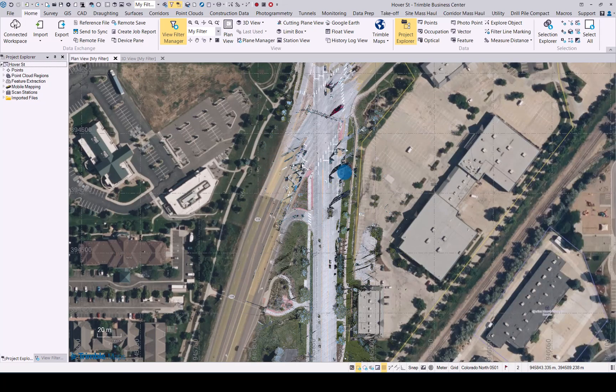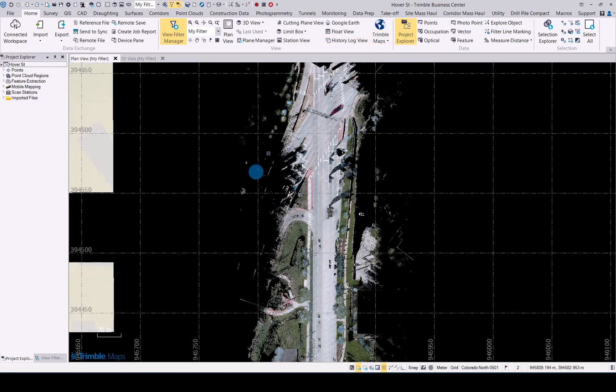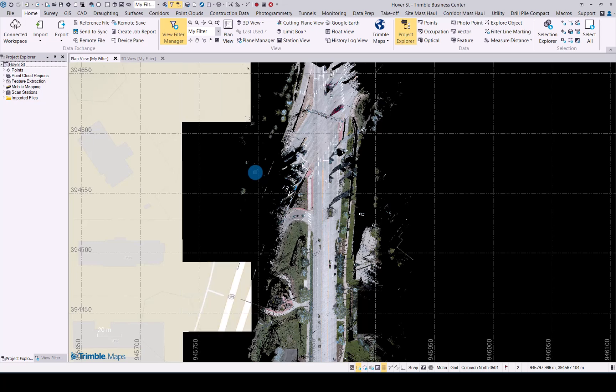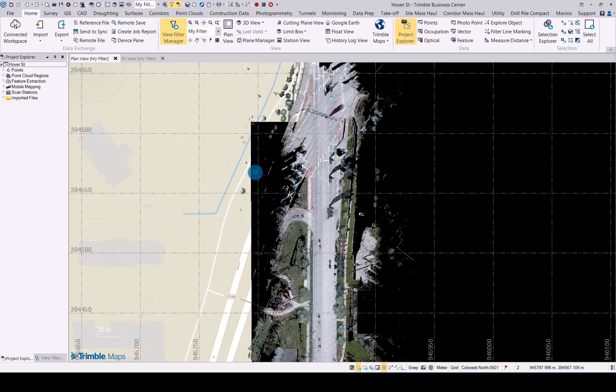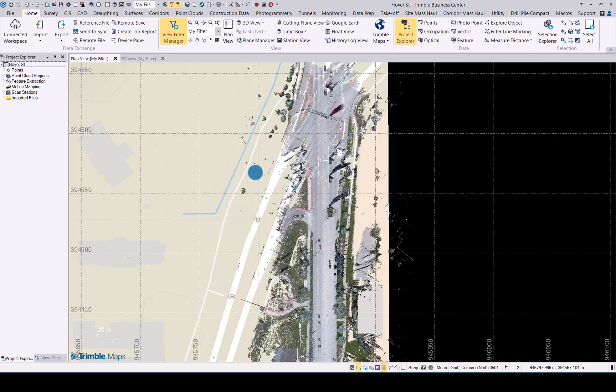It's the same map tiles that are being used in Trimble Access, and then lastly we have the terrain map option that you can also now utilize as a background option.